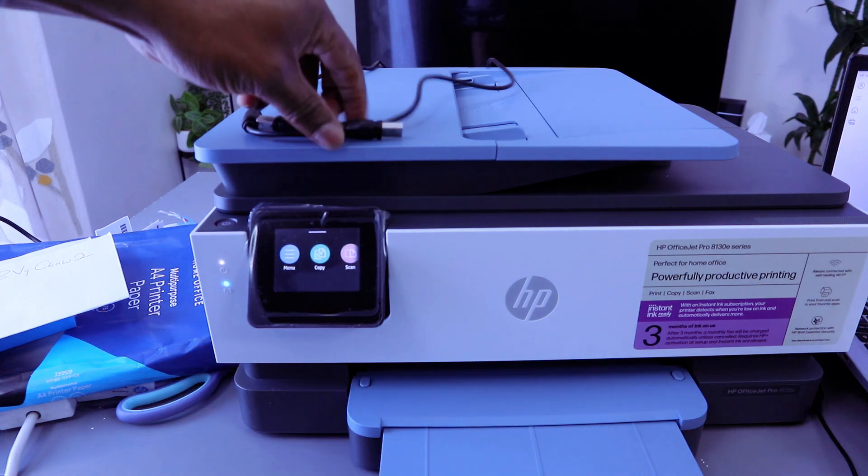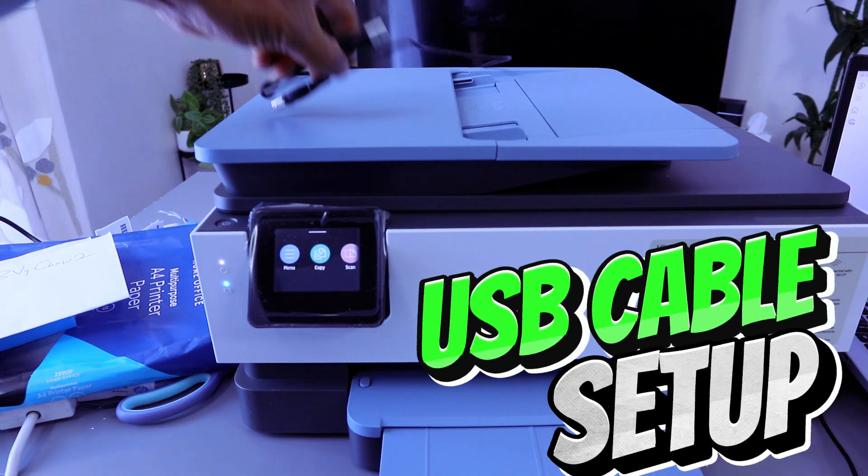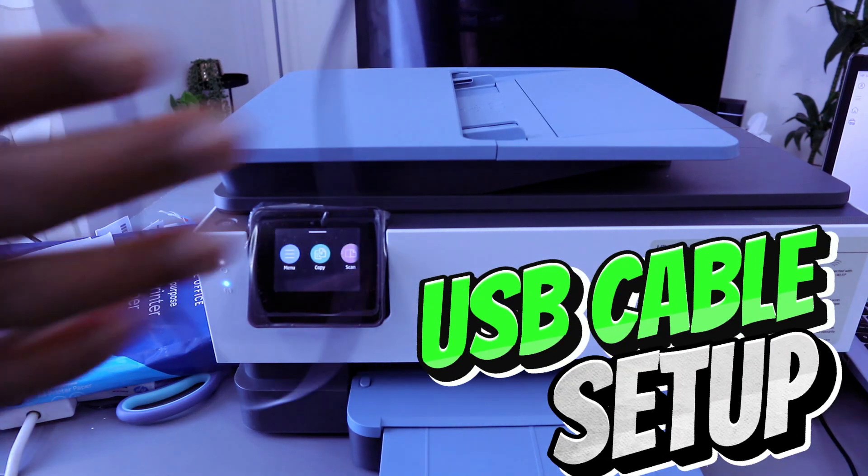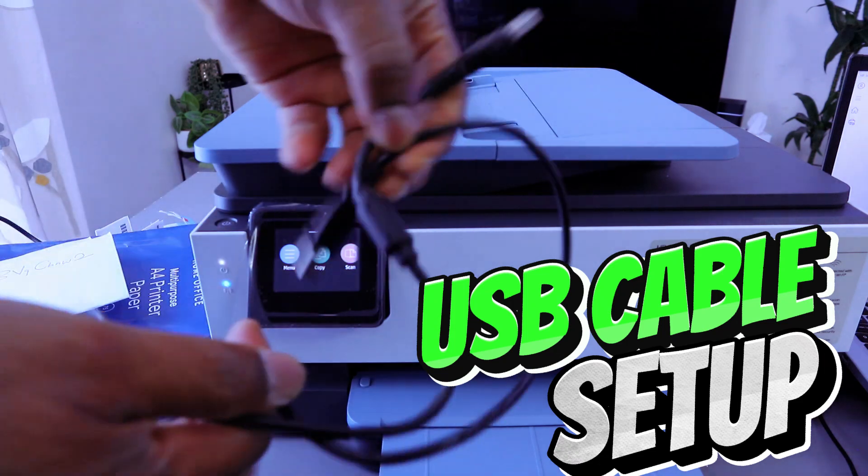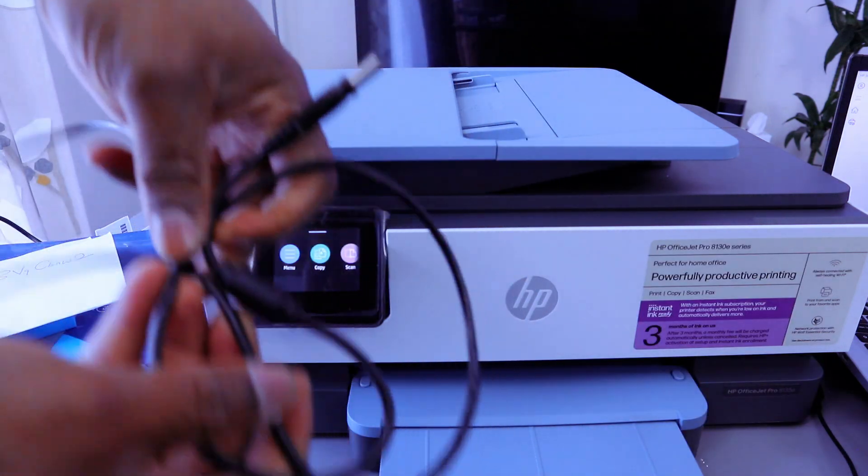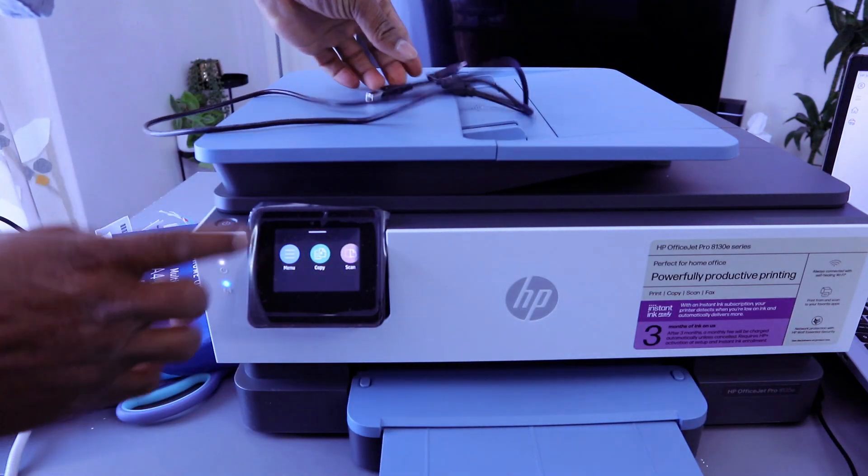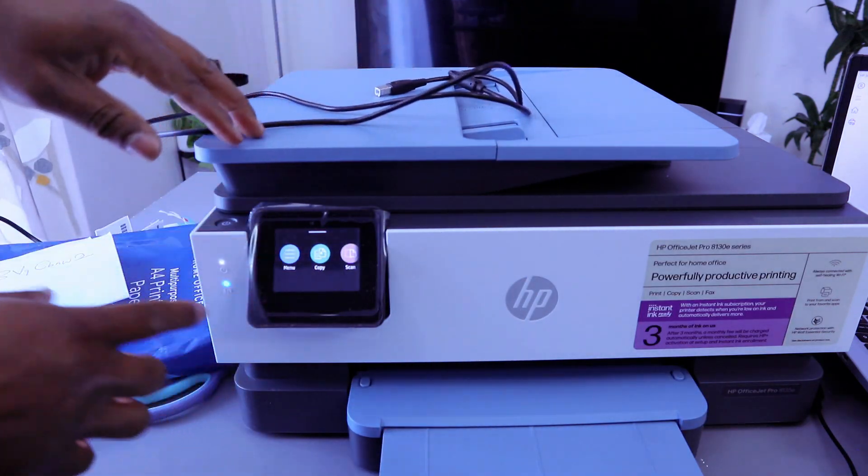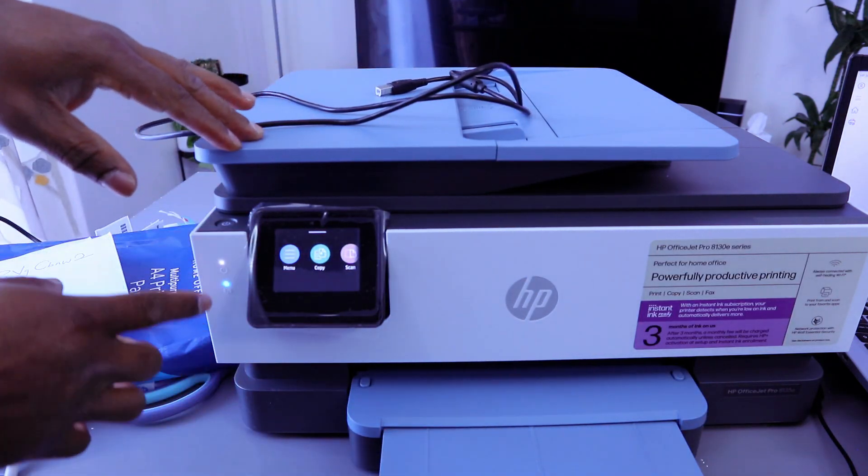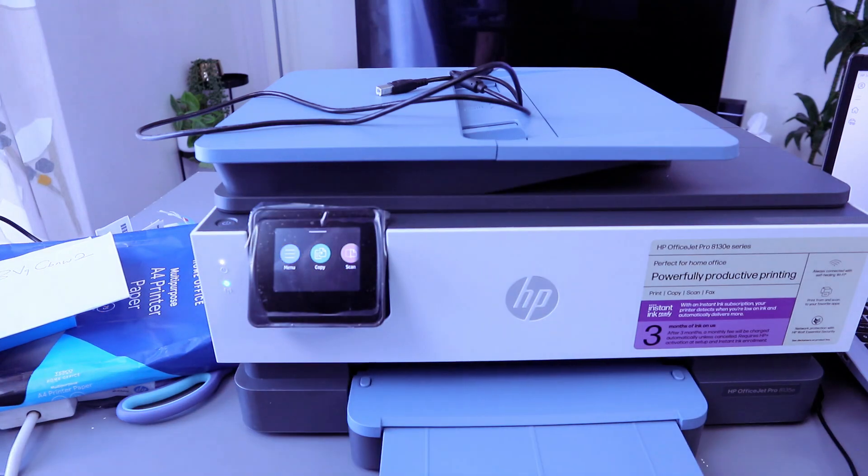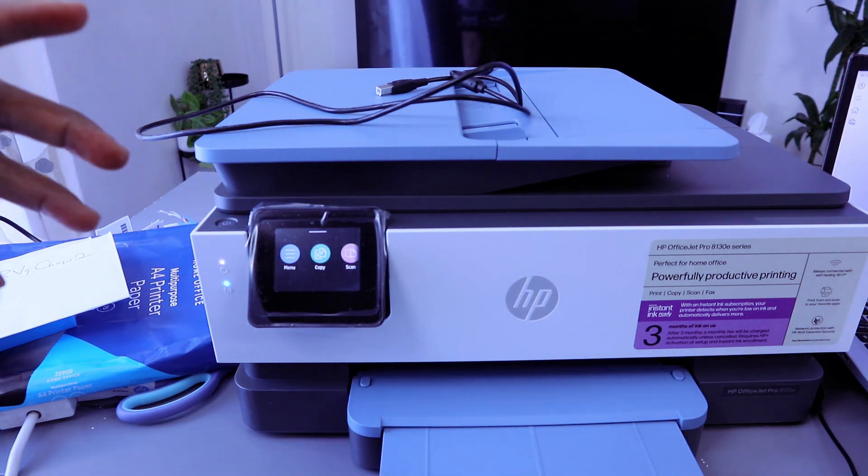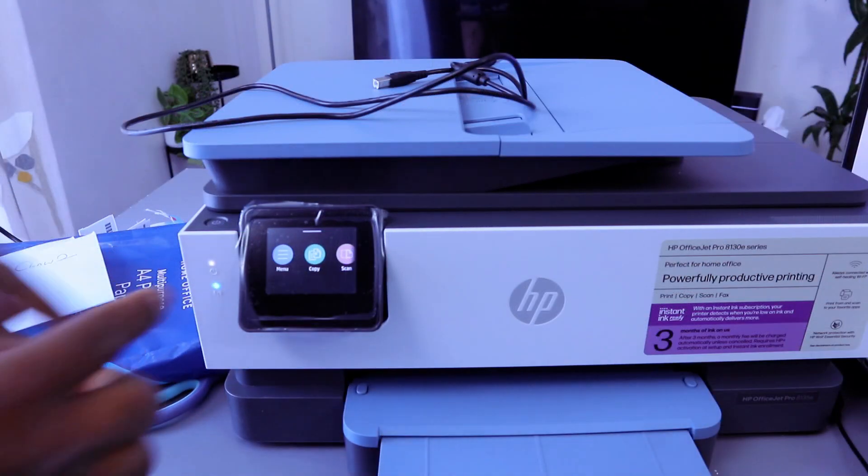What I want to do is show you how to connect this printer to your computer with a USB cable. This printer is currently connected to a Wi-Fi network, but first of all, you want to disconnect the connection.